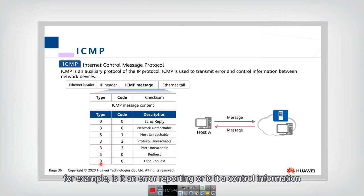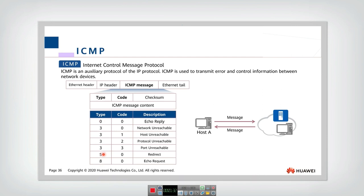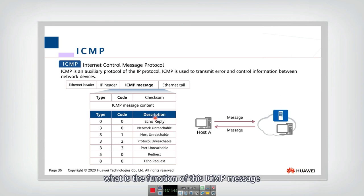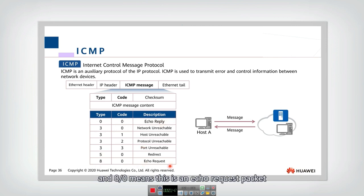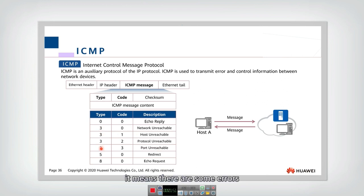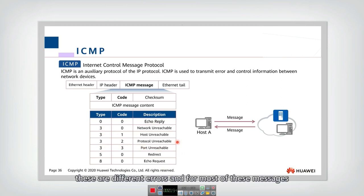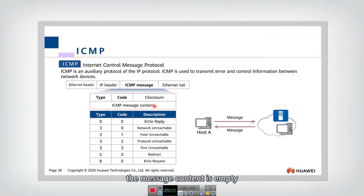The first field is the type and code. The type tells what kind of message it is — for example, whether it is error reporting or control information. Together with code, we can know the description and function of this ICMP message. For example, type 0 code 0 means echo reply, type 8 code 0 means echo request, and type 3 means there is an error.